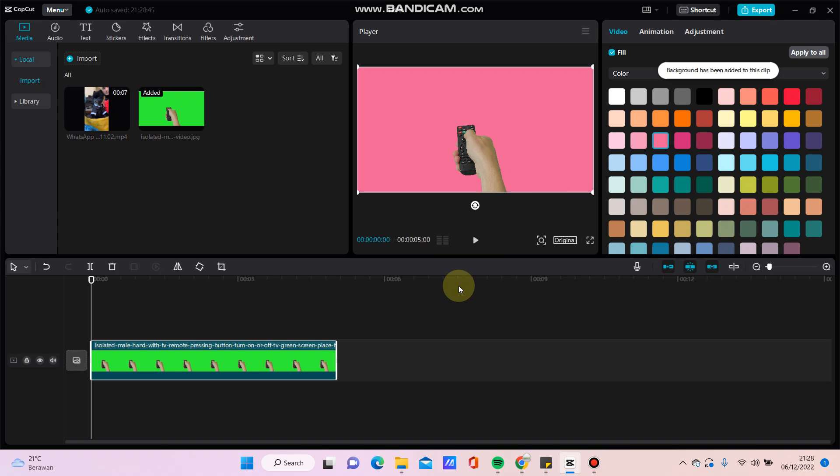Here we go, that's how to remove a green screen in CapCut PC using chroma key. Don't forget to click like, comment, share, and subscribe. Thank you so much for watching.